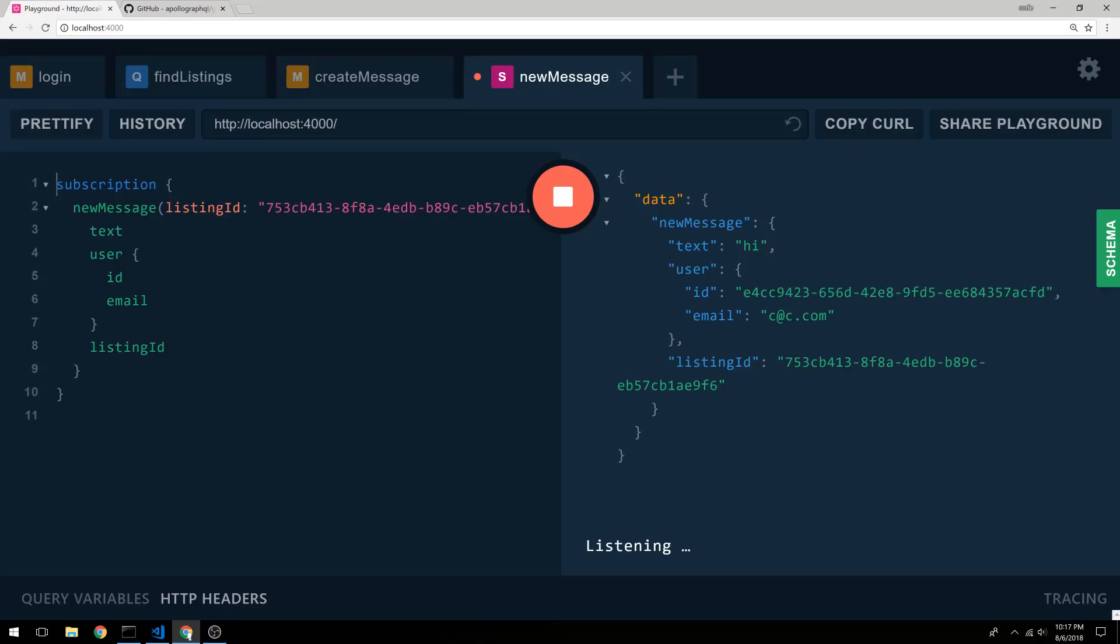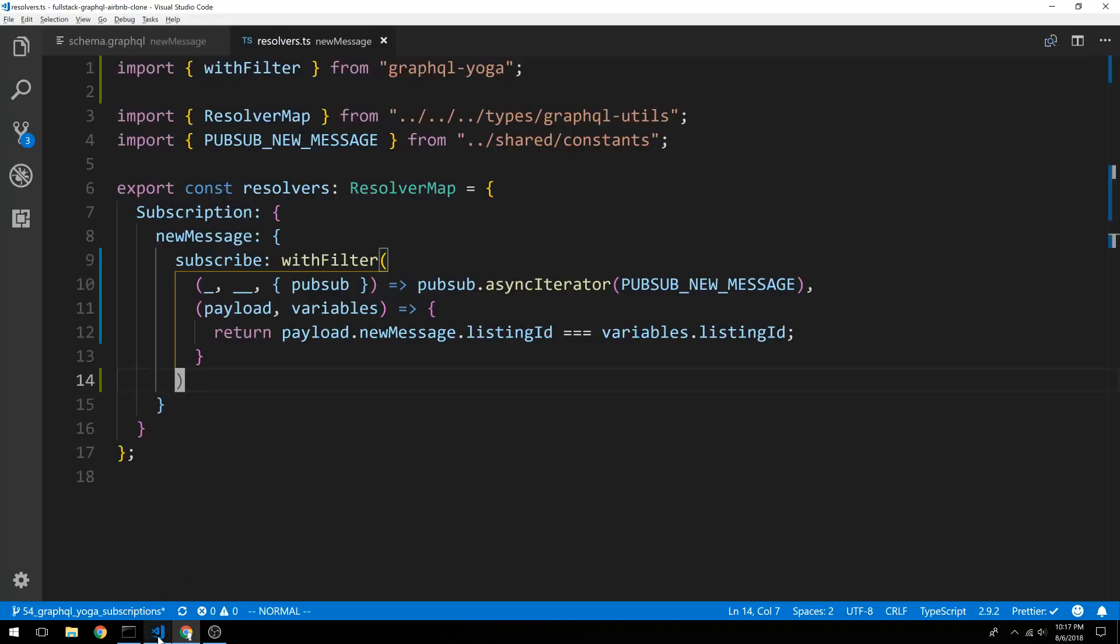So perfect. So now we have successfully filtered or added a filter onto our subscription. And now we can just listen for the events that we want.